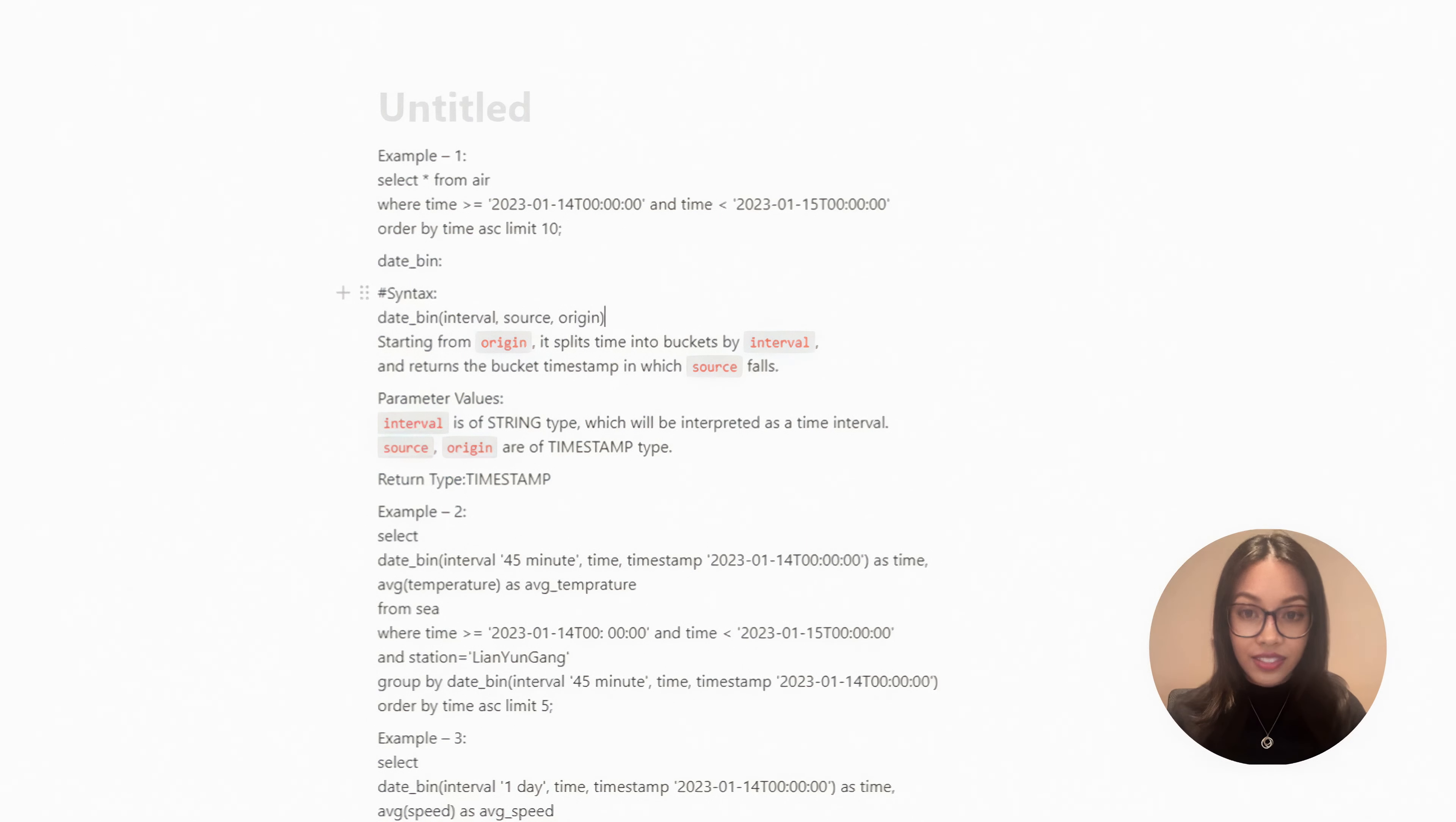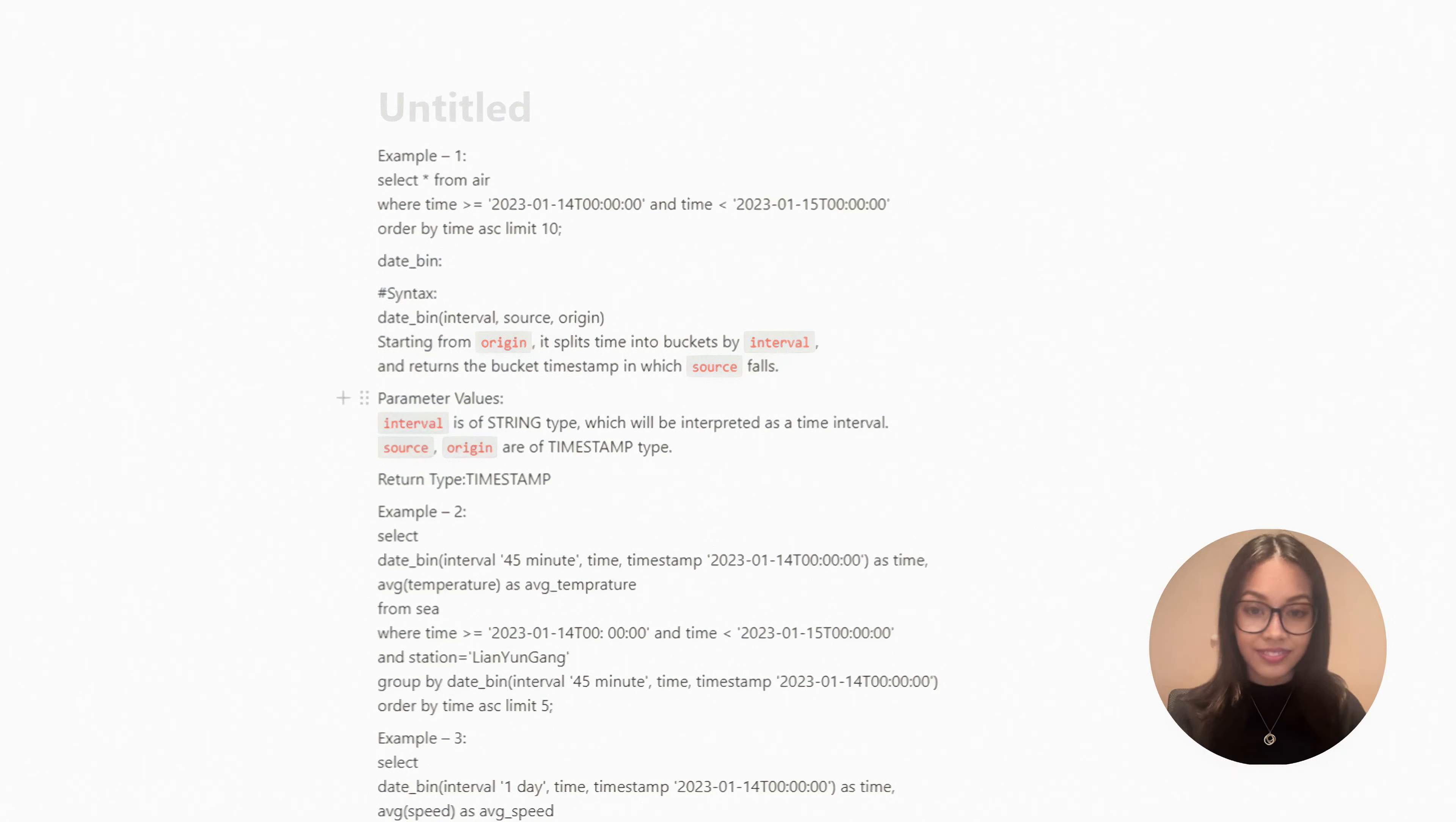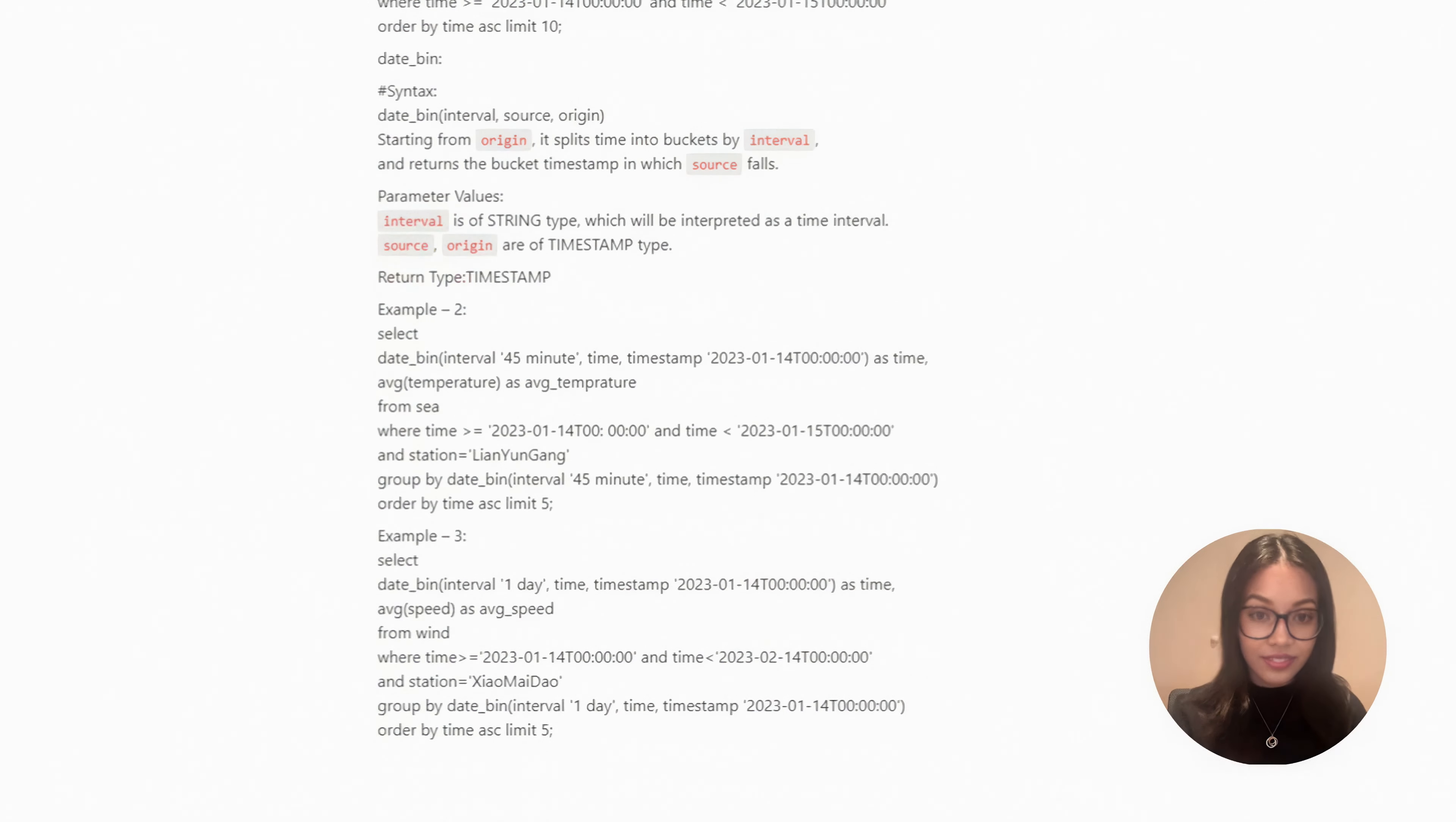The interval sets the bucket length, source is the original field to process, origin is the start time for the data. The dateBean function creates buckets starting from origin, dividing by interval, and returns the bucket time step for the source. The interval is a string that gets parsed into a time interval, while source and origin are timestamp types, returning a timestamp.